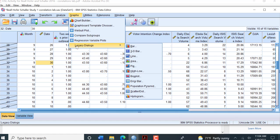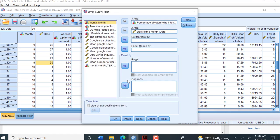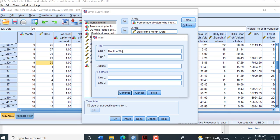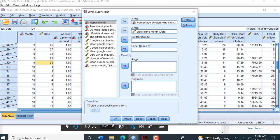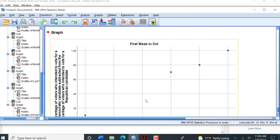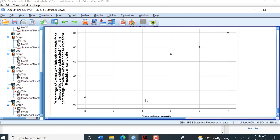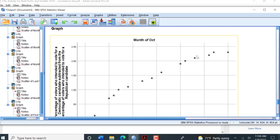Go to Graphs, Legacy Dialogues, Scatter Plot, Define. Everything is defined, let's change that title. Everything else stays the same. And we have our graph again, showing that enlargement of that first week of October.